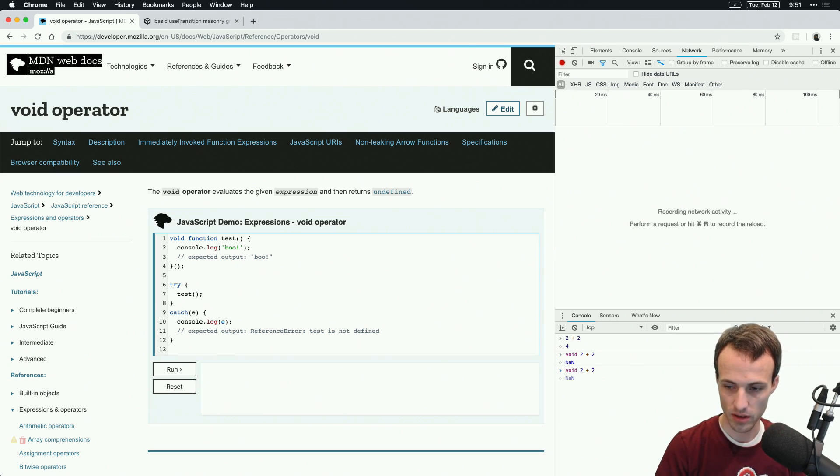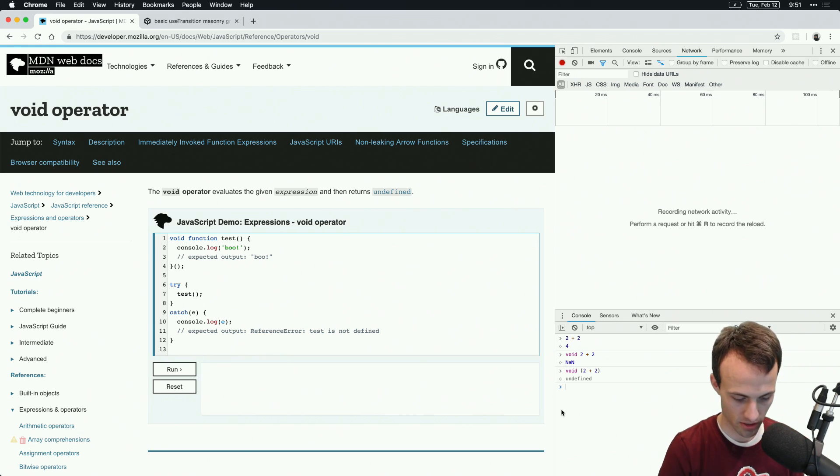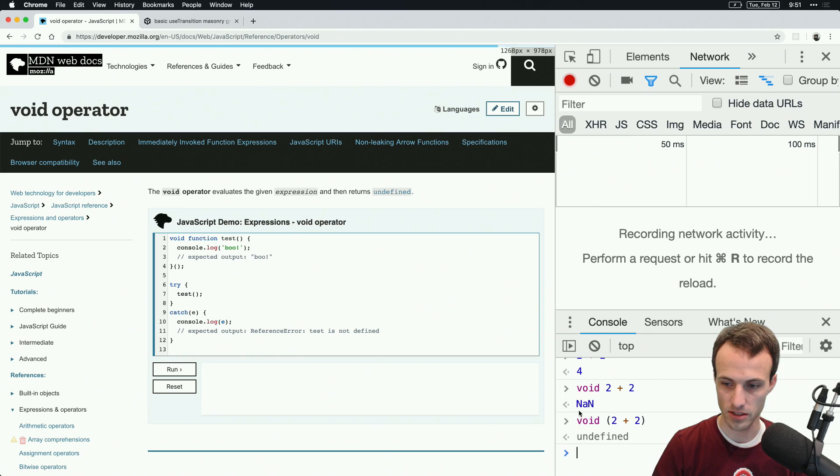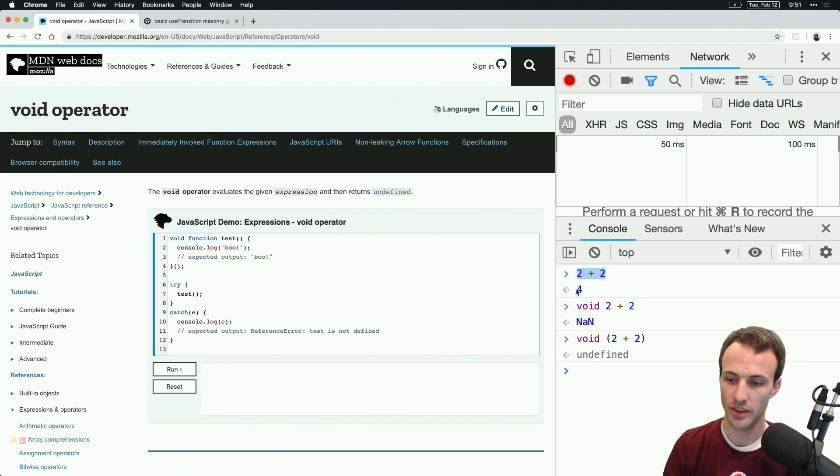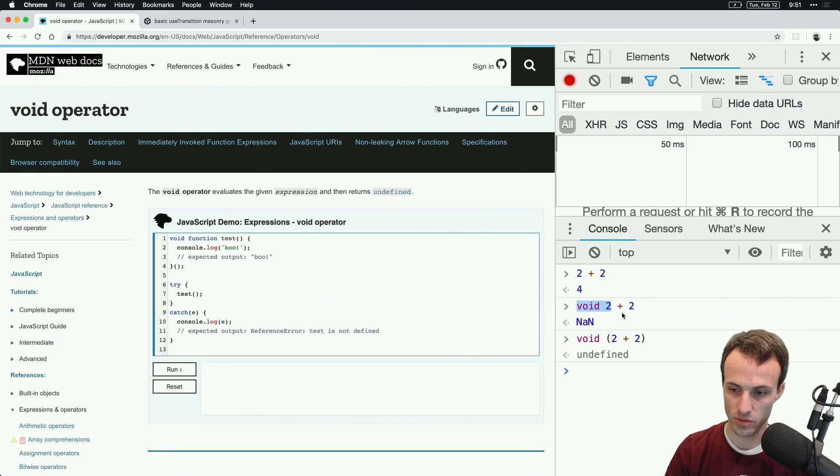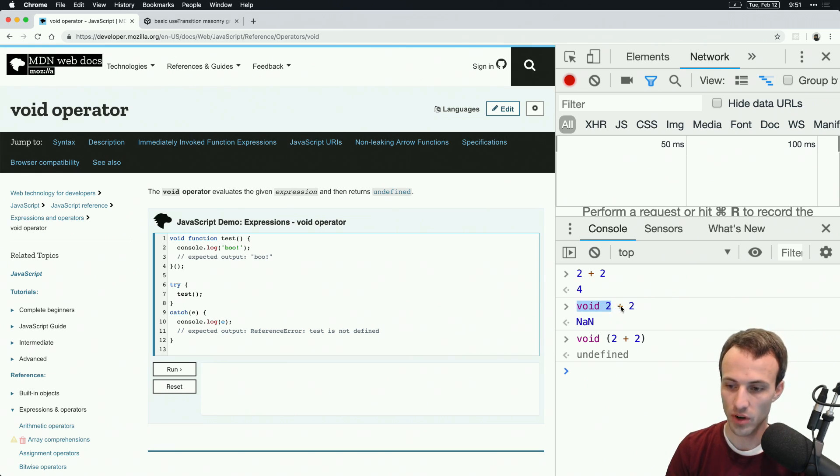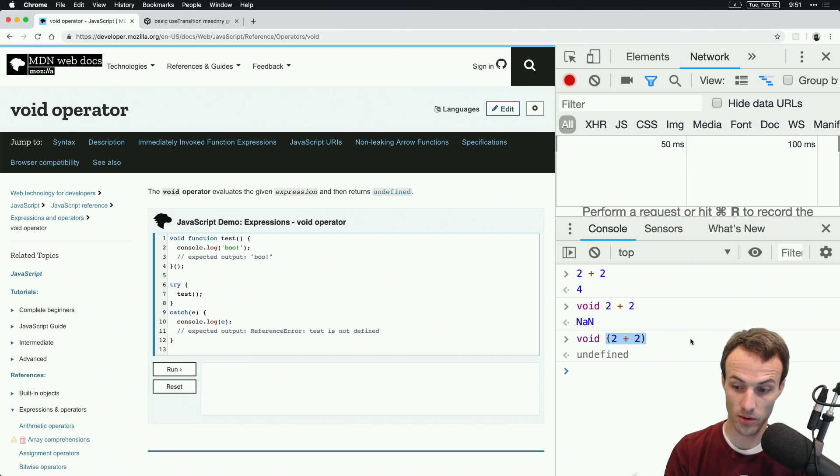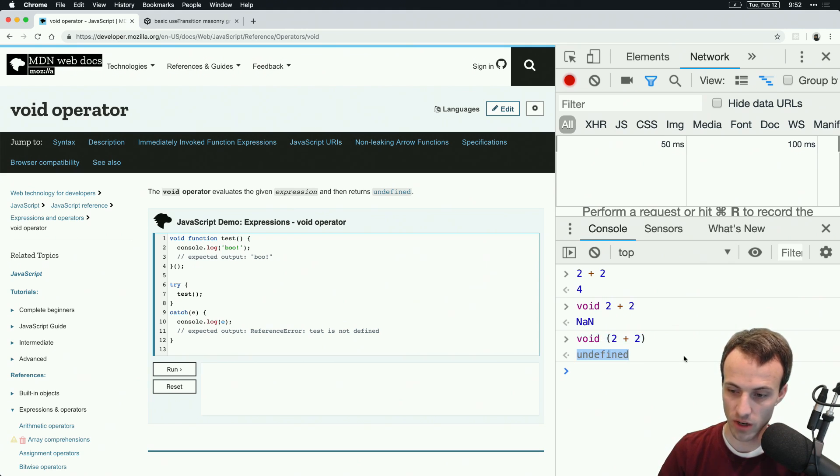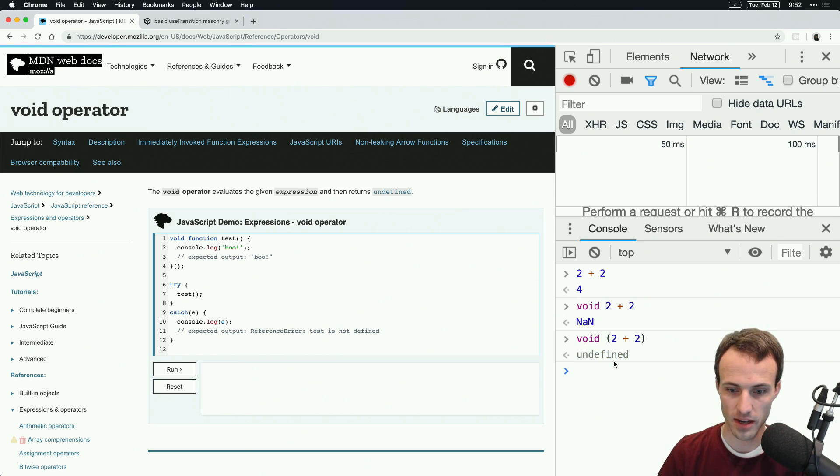Here, let me bump that up so you can actually see this. The reason we get four here is because we have an expression that evaluates to four. The reason we got NaN here is because the way this expression was parsed is it said void two plus two, and that's NaN. So I wrap that in parentheses to say hey JavaScript, evaluate this expression first, and then void whatever that expression is. That's going to get us undefined every time.